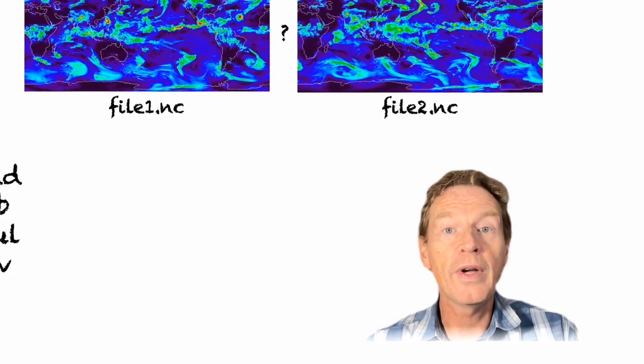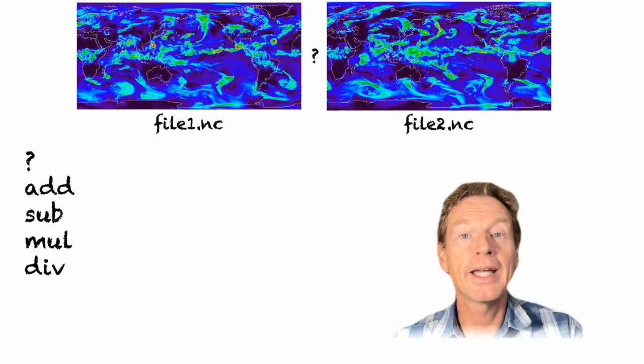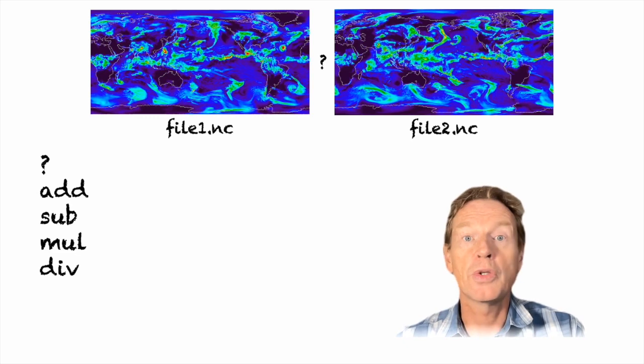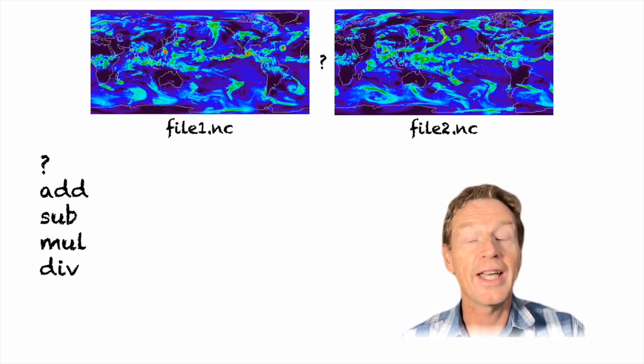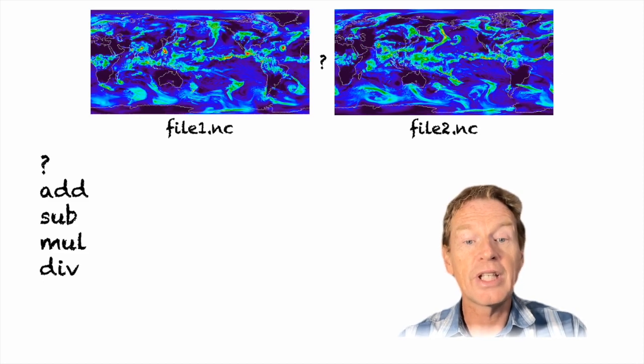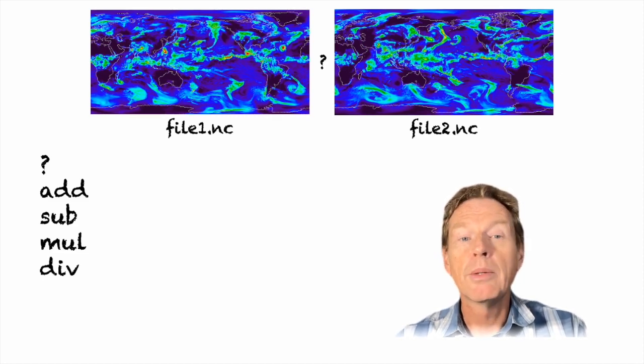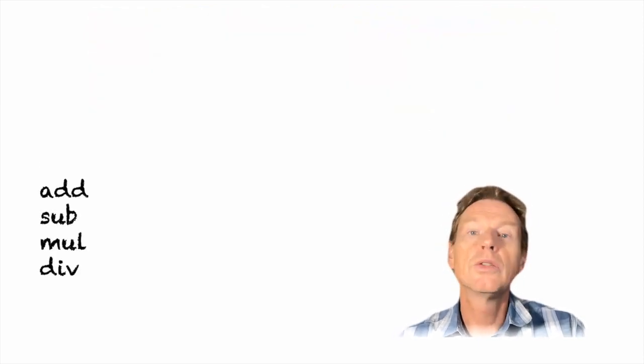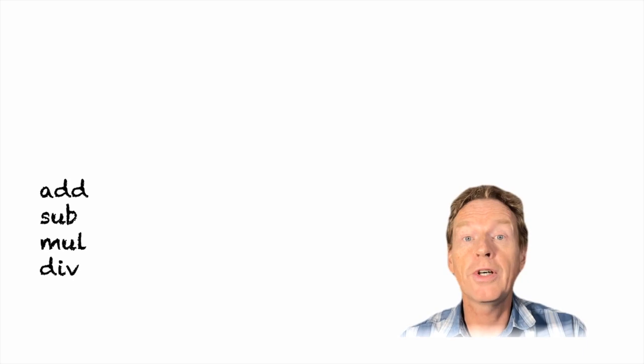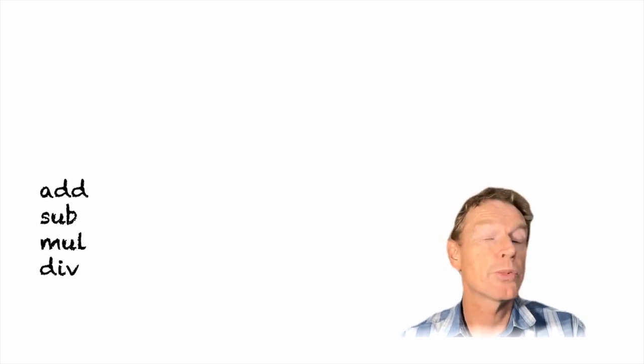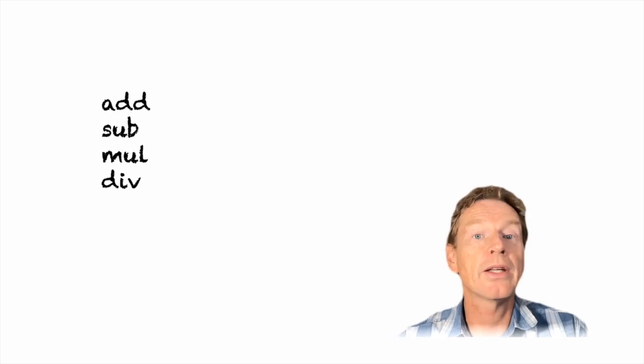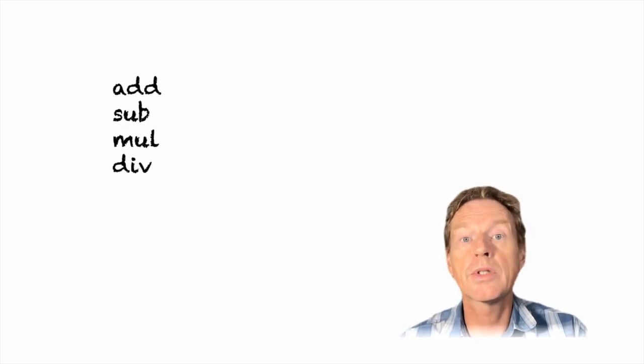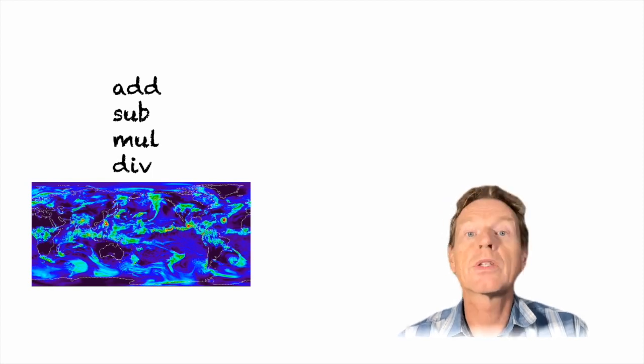We've already looked at how to combine two files together using functions such as add, sub, mul and divide. In today's video we want to take very similar functions but now apply them to a single file. So we'll have functions such as add or subtract but now we want to actually adapt them to be able to add a constant or subtract a constant from a single field.